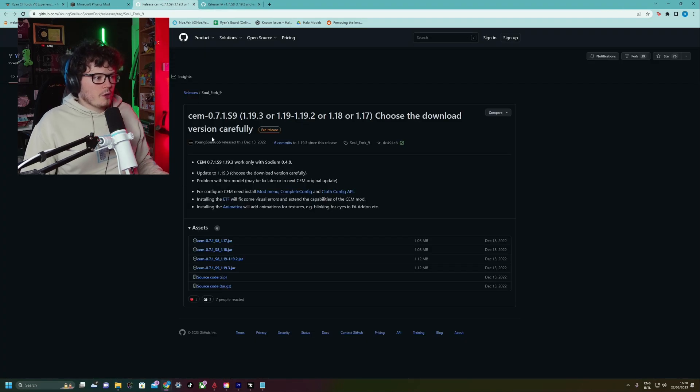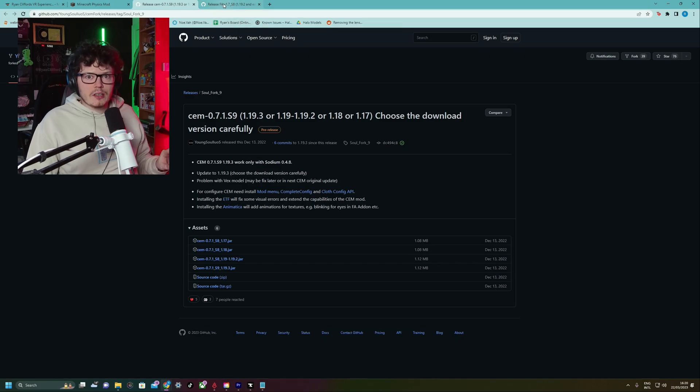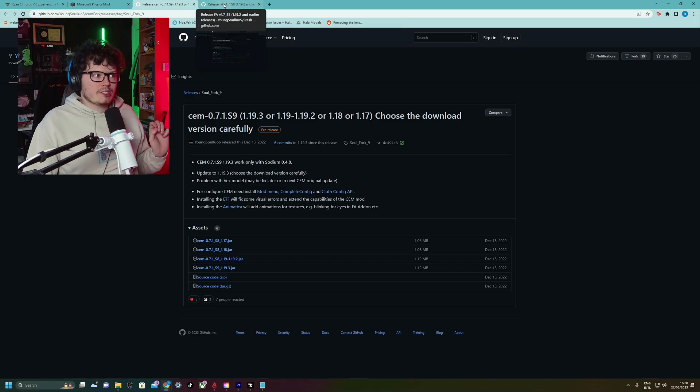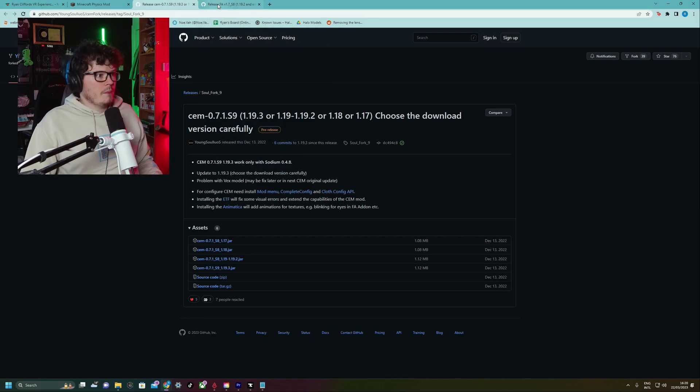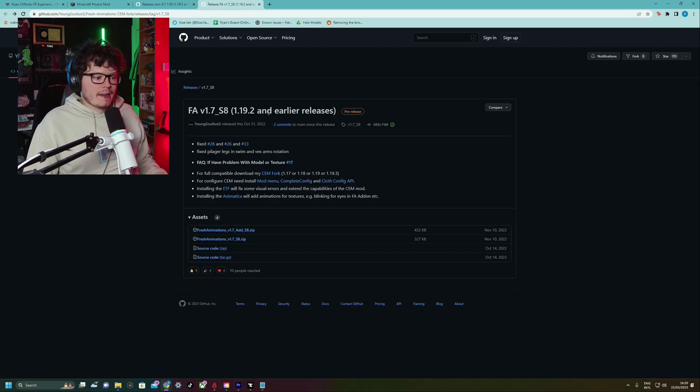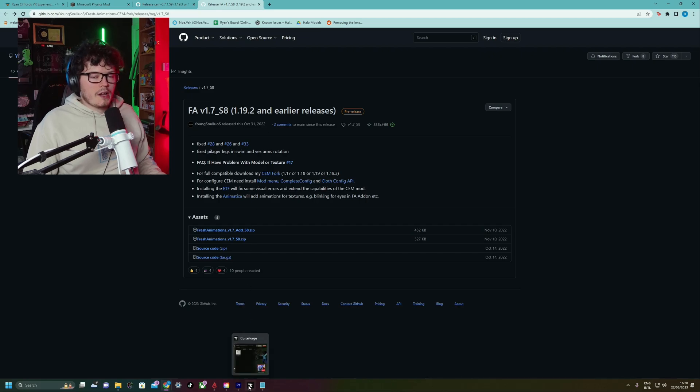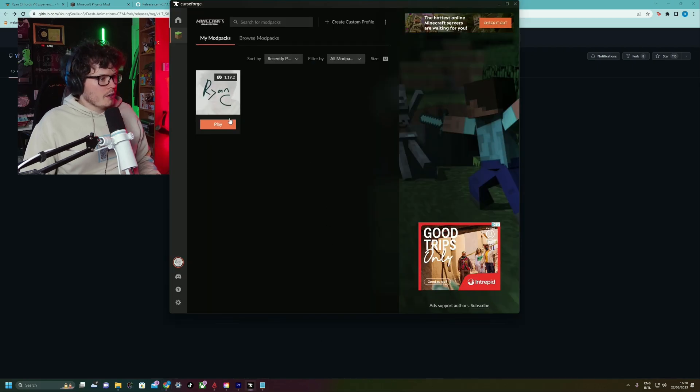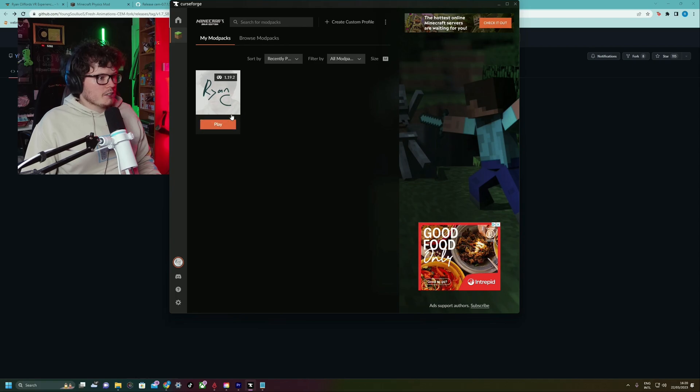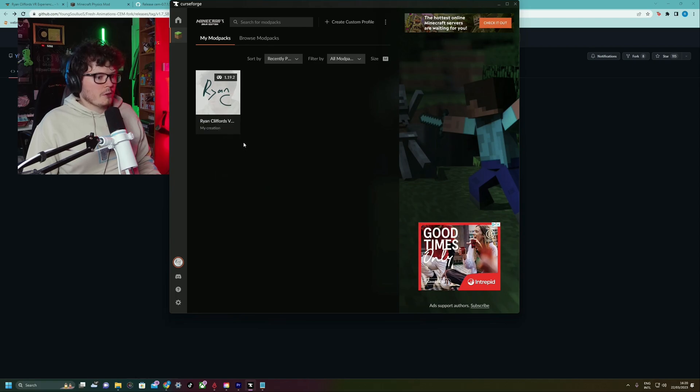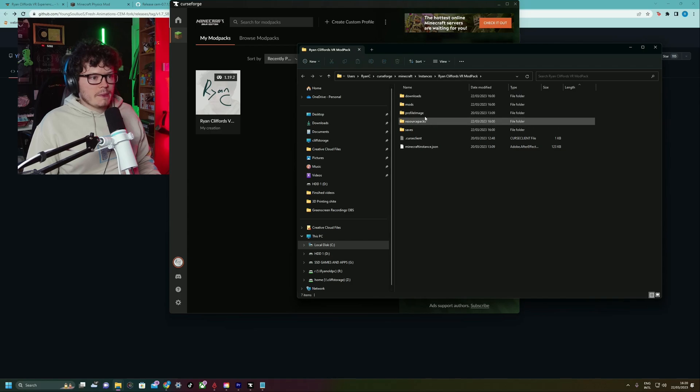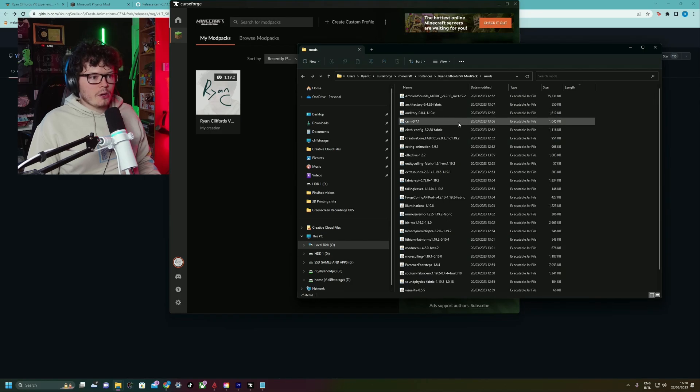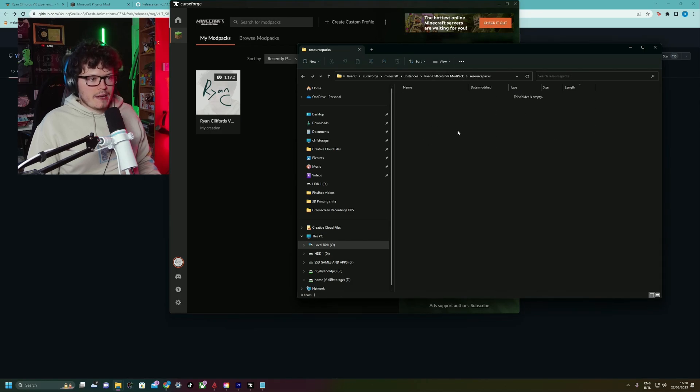So we've got CEM, which you might notice if you've downloaded the mod pack, was already included. I'm not sure if that's the correct one, so you might want to delete that one and replace it with this one. And then there's the fresh animations resource pack. So how do you find where your mods are installed using CurseForge? You go back to your CurseForge app, right-click on the mod pack, click open folder.